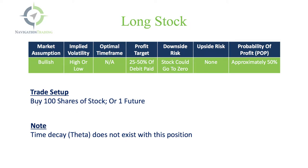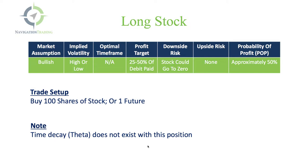The trade setup is you just buy 100 shares of stock or how many shares that you're looking to buy, or in the case of futures, you could buy one future contract or a number of futures contracts. As you note down here, the time decay or theta does not exist with this position. There's no theta, there's no time decay because there's no expiration date.